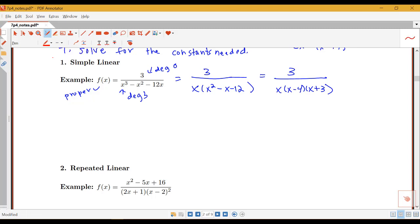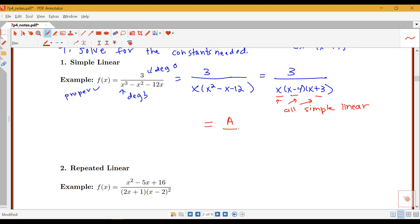Looking at these terms, all of the terms in the factored denominator are simple linear. The form will involve some unknown constant A over x, plus unknown constant B over x minus 4, plus unknown constant C over x plus 3. Whenever you have a simple linear term, the breakdown involves putting just a constant over that simple linear term.